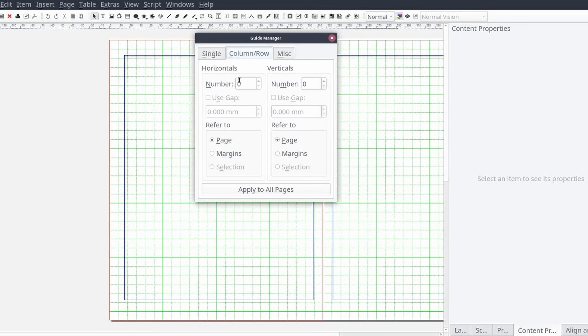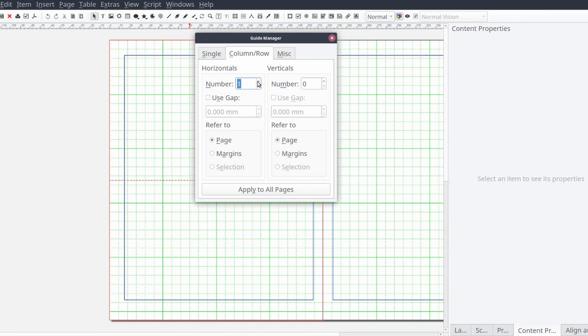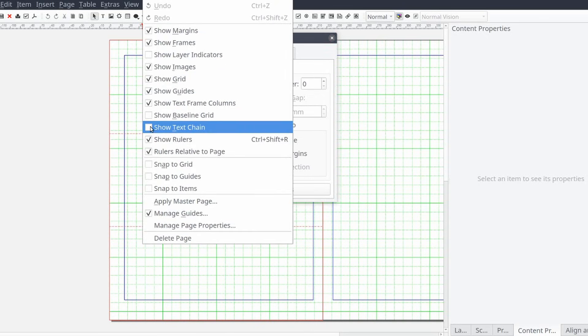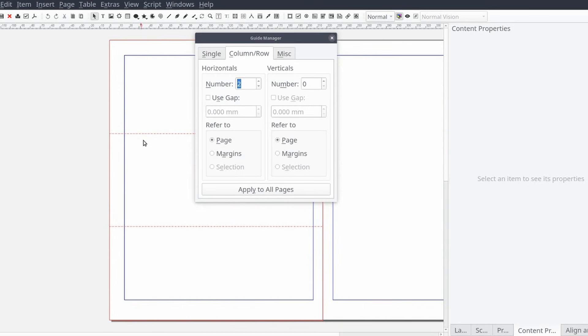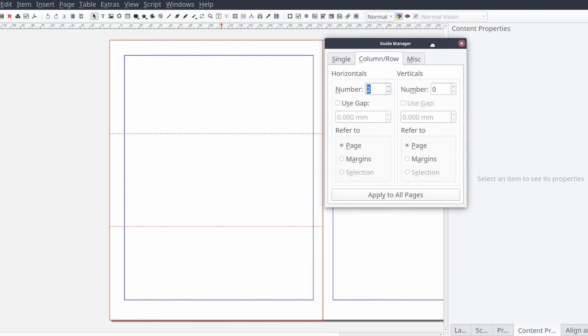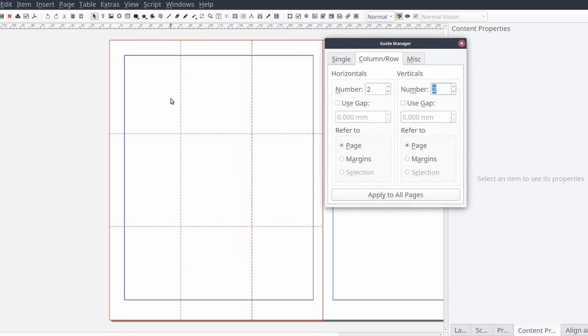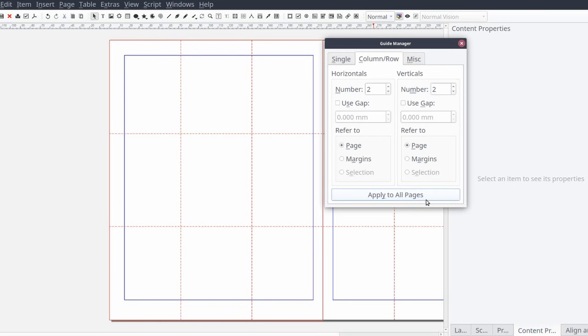From the guide manager we'll select the column and row tab and input the number of horizontal and vertical guides we want. I prefer to set the number of guides to two for each so that the guides split the page into three by three blocks that allow me to focus on the rule of thirds. Then select apply to all pages.